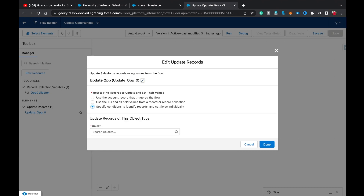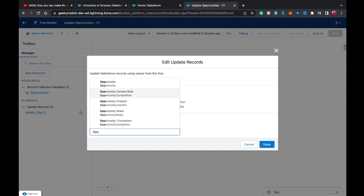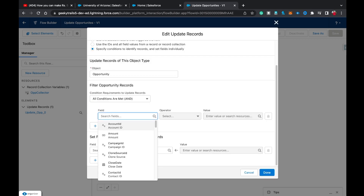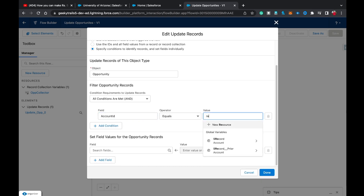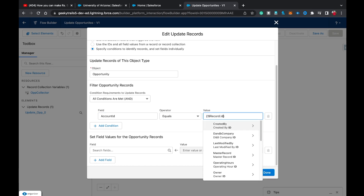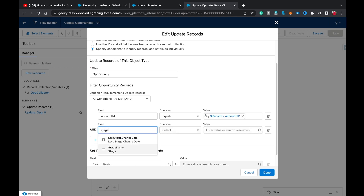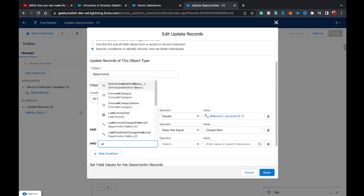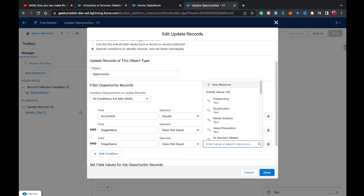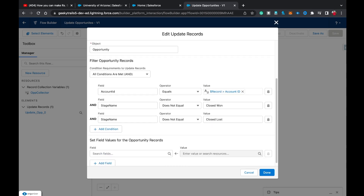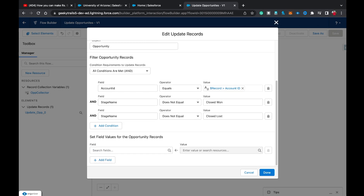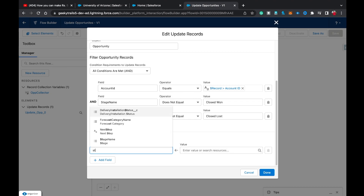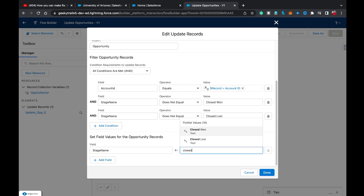In the Filter Opportunity Records section, set Account ID equals Record global variable dot ID — the same filter we used in the old Get Records element. Then add conditions: Stage Name does not equal Closed Won, and Stage Name does not equal Closed Lost. With these three conditions, only open opportunities are targeted. Then under Set Field Values, set Stage Name equals Closed Lost. Click Done.